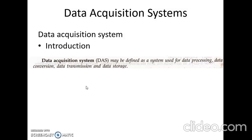A system which performs all these functions is called a Data Acquisition System. Therefore, a Data Acquisition System can be defined as a system used for Data Processing, Data Conversion, Data Transmission, and Data Storage. A typical data acquisition system consists of individual sensors with necessary signal conditioning, multiplexing, data conversion, data processing, data handling, and associated transmission, storage, and display systems.